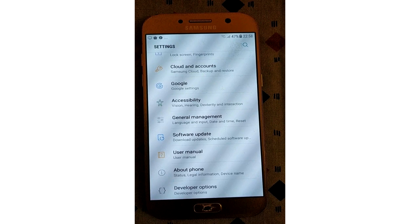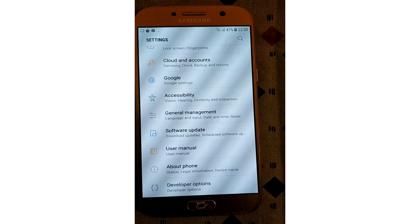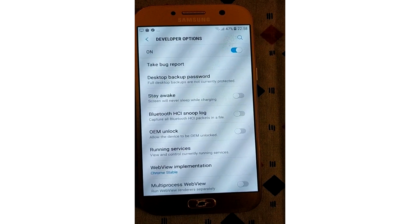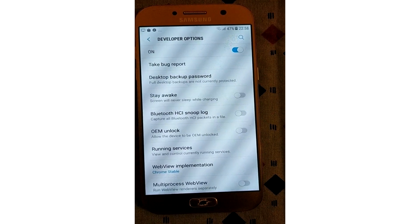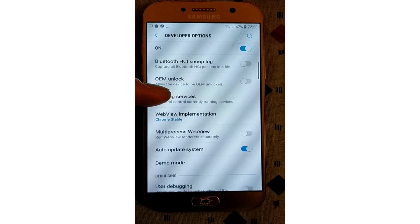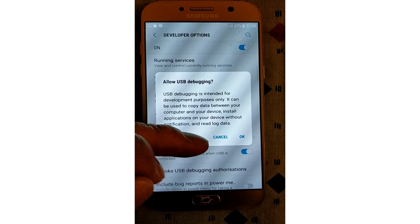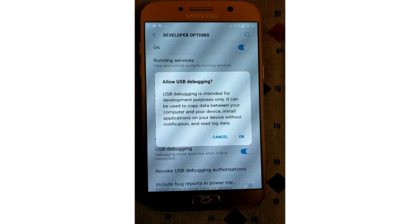You won't have to repeat this process again unless you perform a factory reset. Now you can enable debugging mode. To do this, you'll need to jump into the developer options menu, scroll down to the debugging section, and toggle the USB debugging slider.